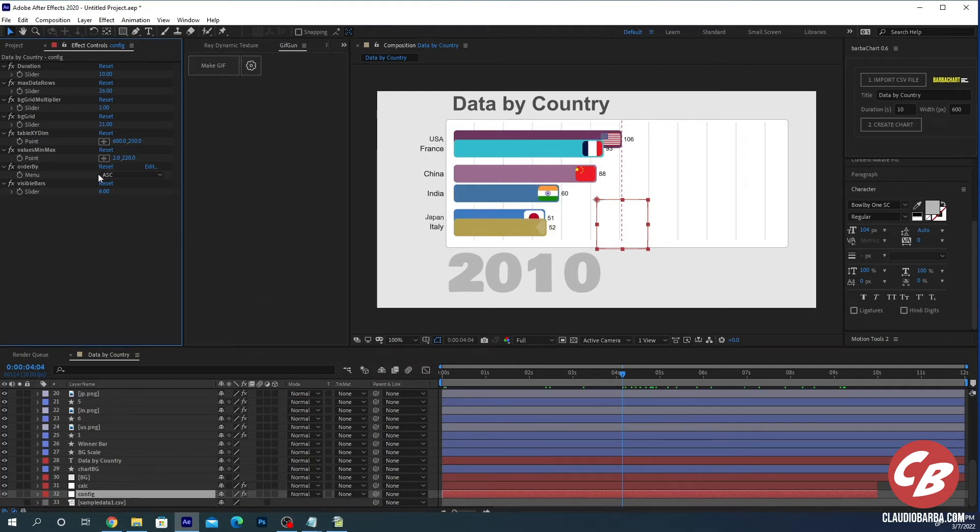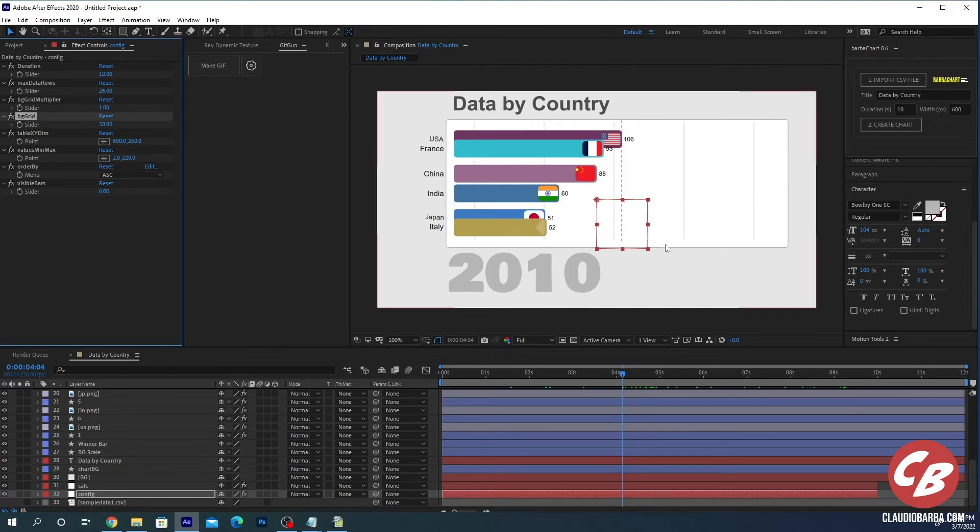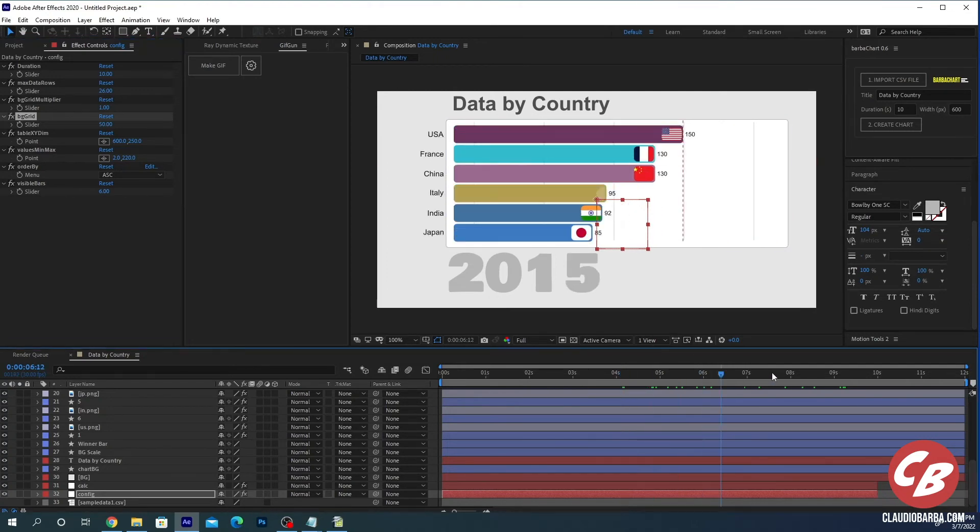And then you can still modify the background grid. You can set it to each 50, whatever the measure is that you are showing. So you see that 100 is here, more or less, just above 100 in this case.